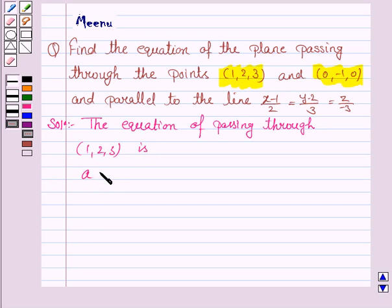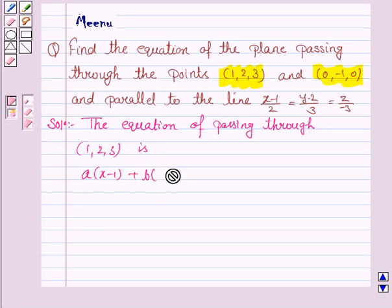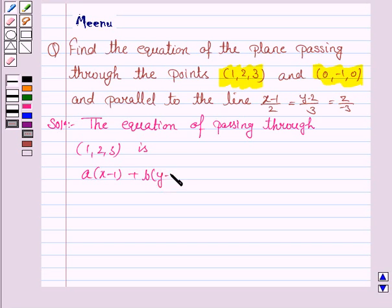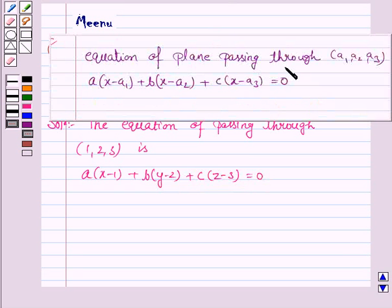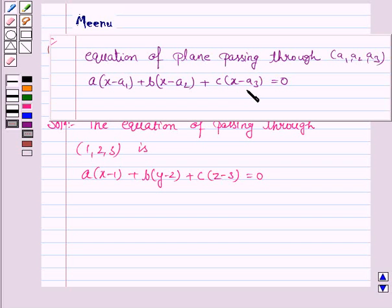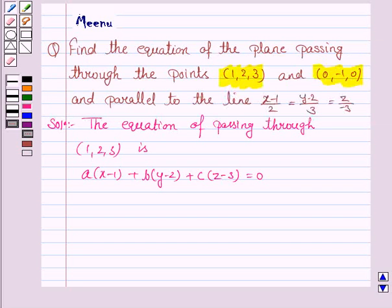a(x - 1) + b(y - 2) + c(z - 3) = 0. As we know, the equation of the plane passing through the point (a1, a2, a3) is given by a(x - a1) + b(x - a2) + c(x - a3) = 0.